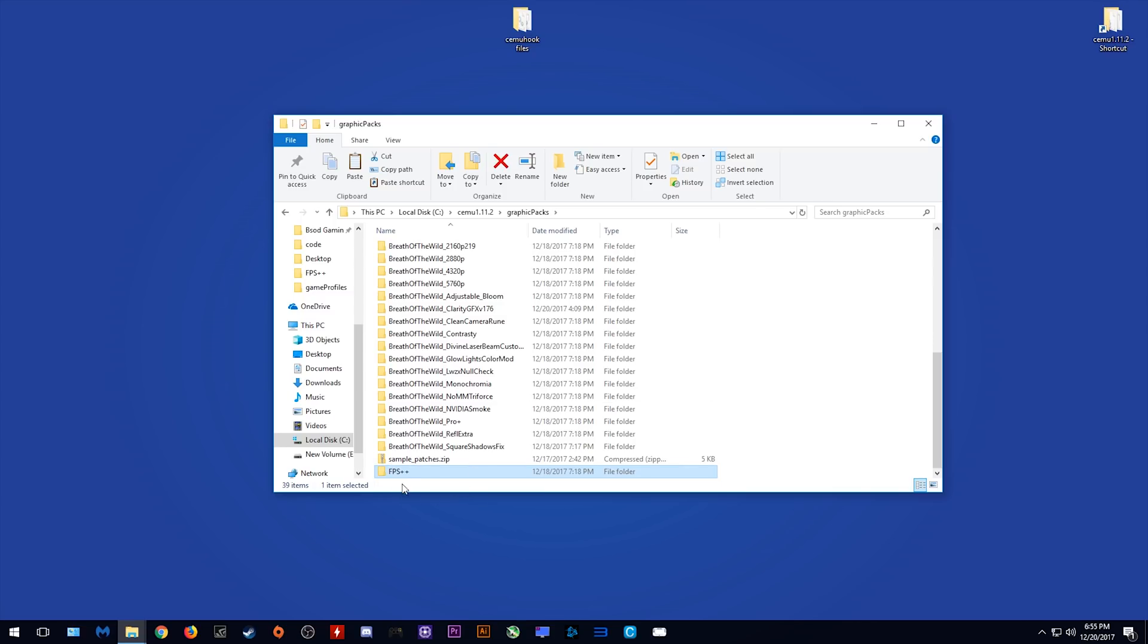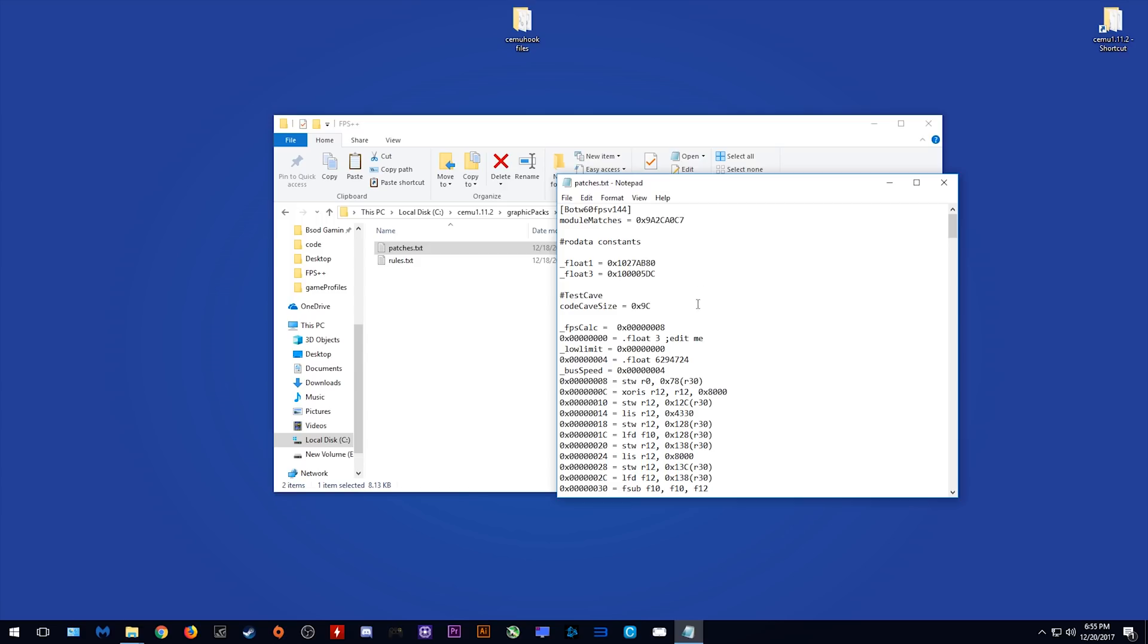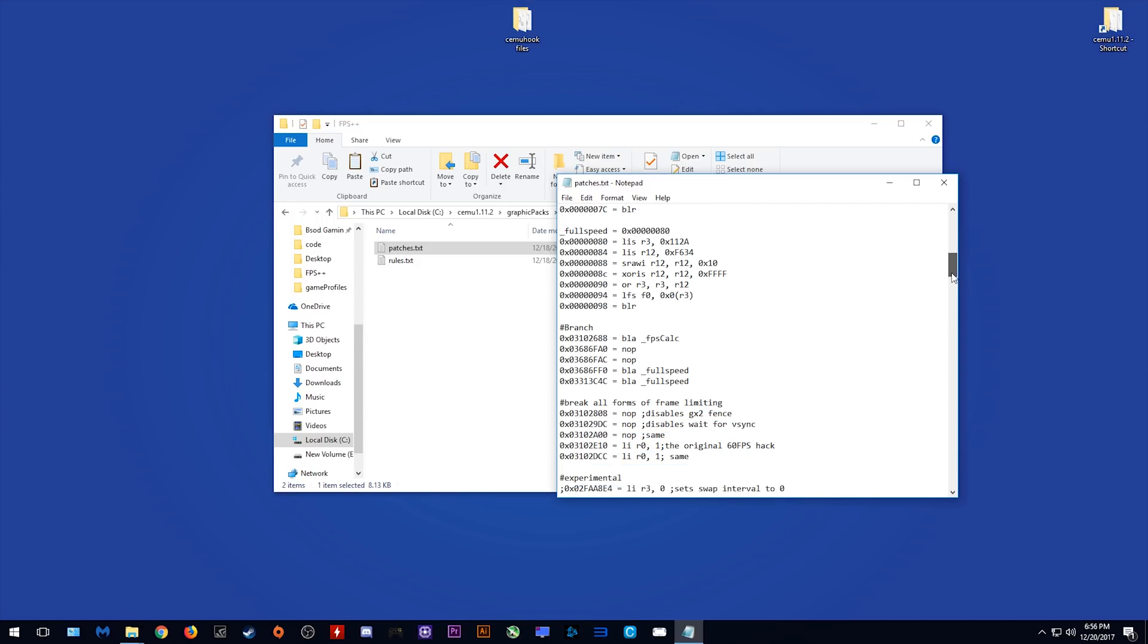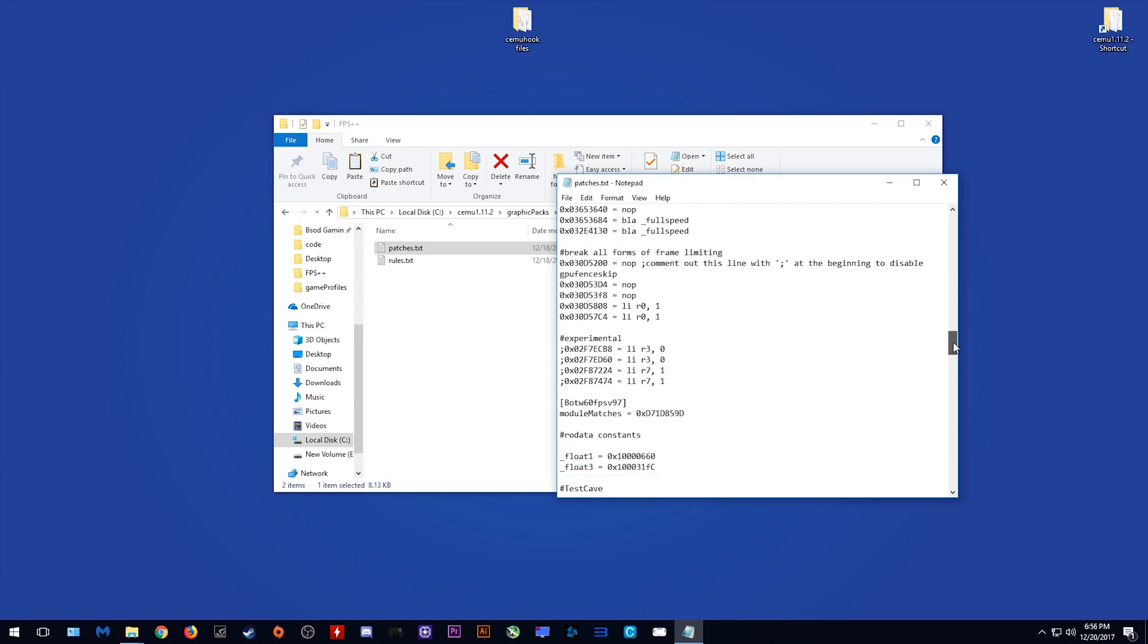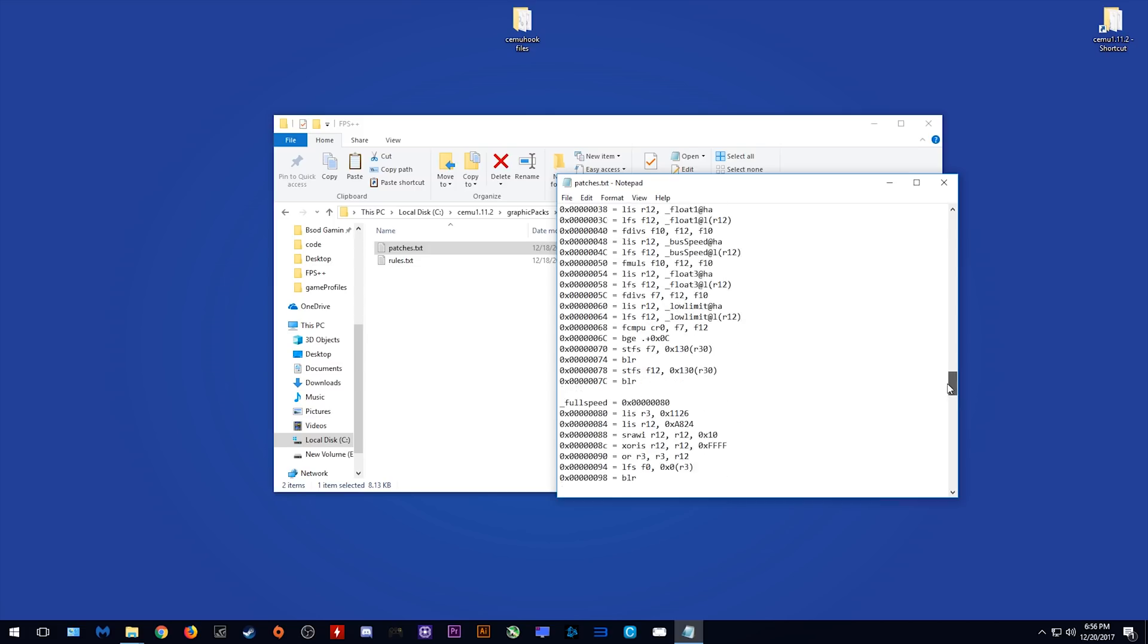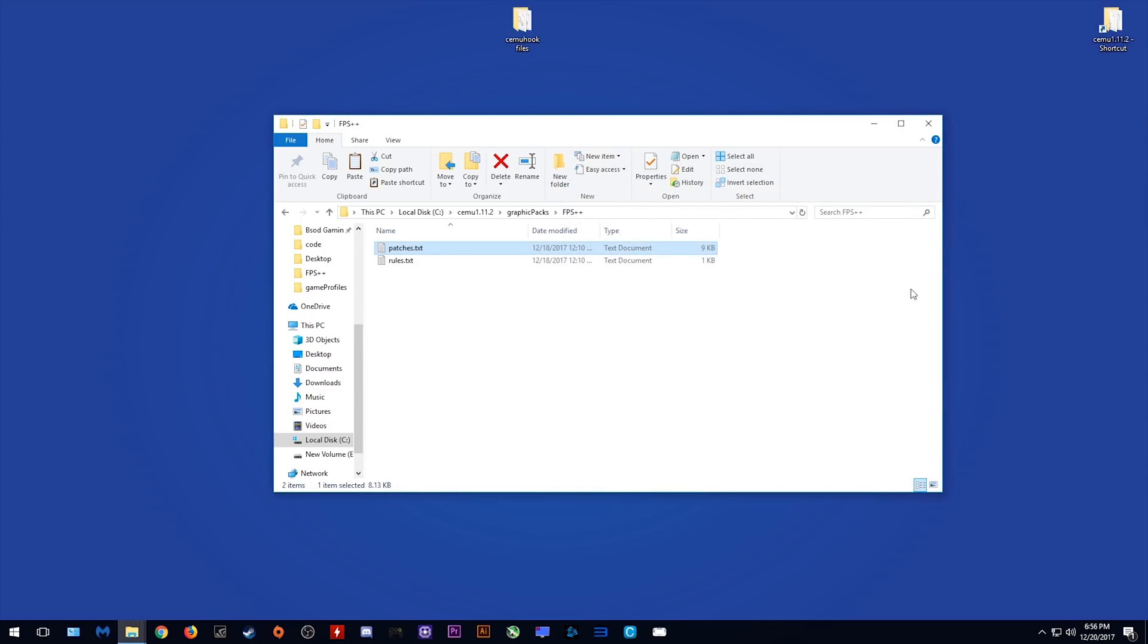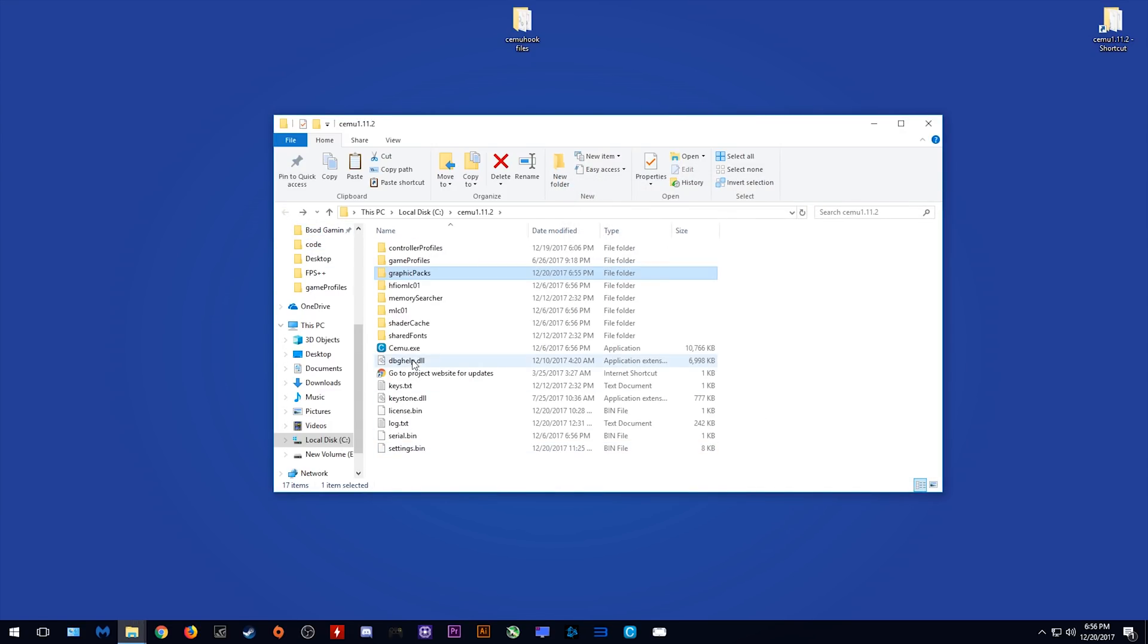When we come into the FPS++ graphics pack, into the patches.txt, we can see what versions of Breath of the Wild it works with. It works with V144, V112, V97, and as you can see here, it works with V176 and V197. These are the latest updates for Breath of the Wild 1.4.0 and 1.4.1.